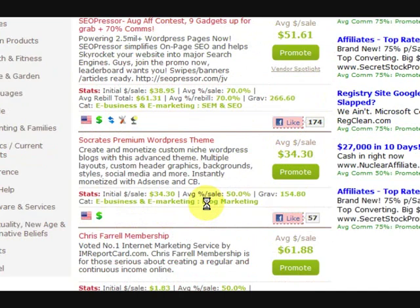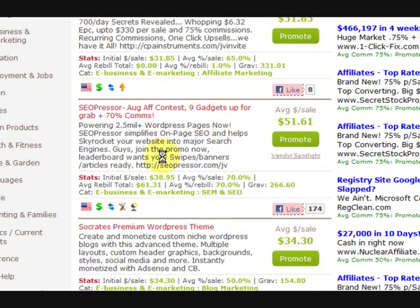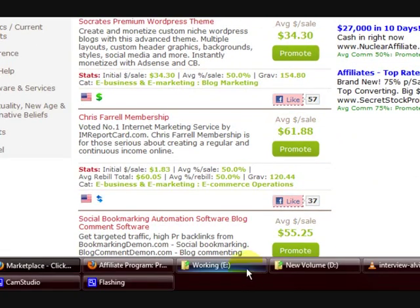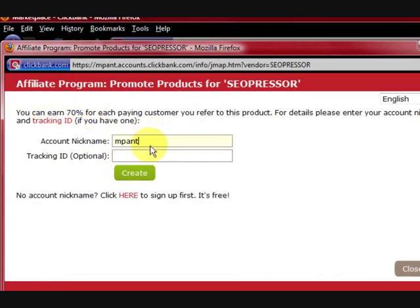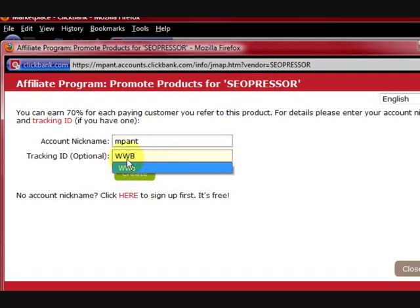The next thing I did is I wanted to get my hoplink. Getting a hoplink doesn't mean that you're going to get a picture, so we'll get the hoplink first. I'm going to press on Promote. Now you put your ClickBank ID in, and you can put something else in here — I'll just put WWB for WordPress website builder. That's the website it's going to be for. Then I'm going to press Create.